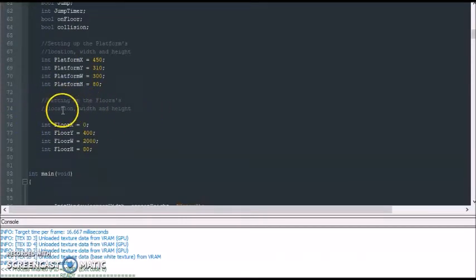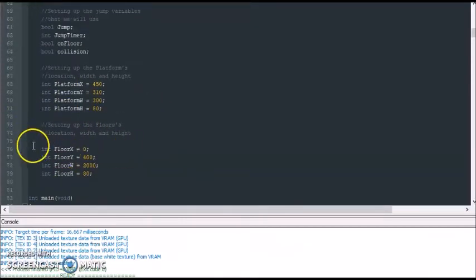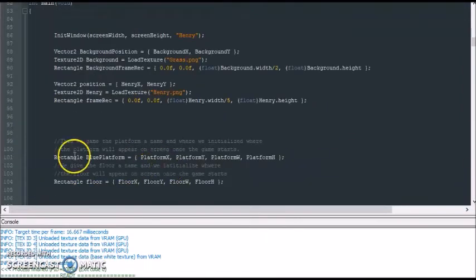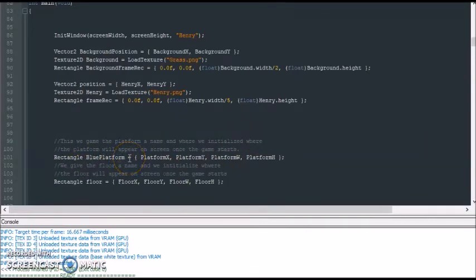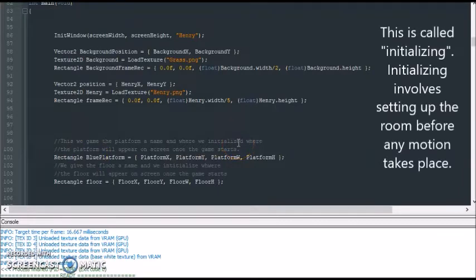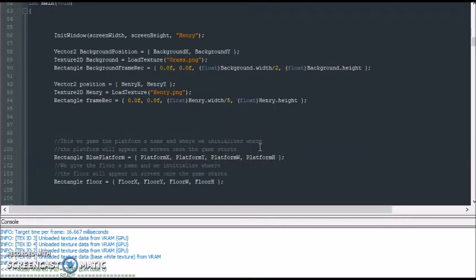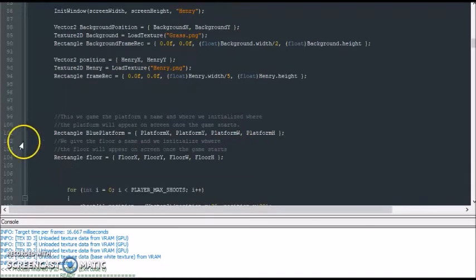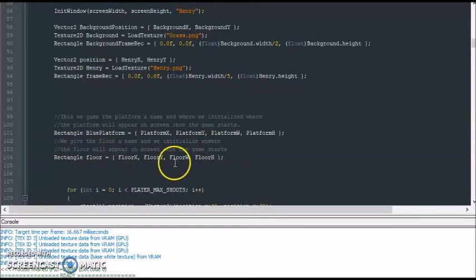Here I set up my floor's location, width, and height. Remember X means going right and left and Y means going up and down. We gave our platform a name — we're going to call it a blue platform because it will be blue on screen. We're finalizing the setup of where the platform is going to be, how wide and how large it will be. Here we did the same thing to the floor.